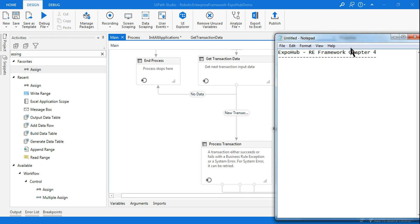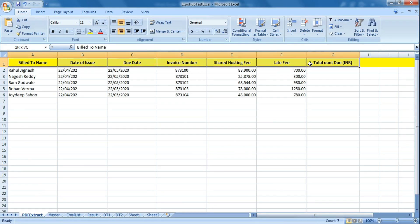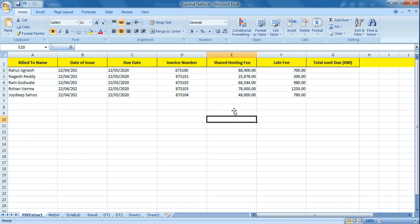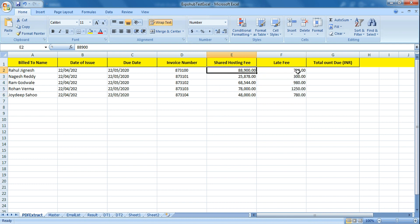Hello friends, myself Rakesh. Today we are going to discuss about the process transaction. Let me show you the goal of this RE framework. This is the Excel file - from this Excel file I would like to calculate shared hosting fee and late fee. I want to upload all these data to Orchestrator queue and then sum these two up. For example, the total amount is somewhere like 89,600.